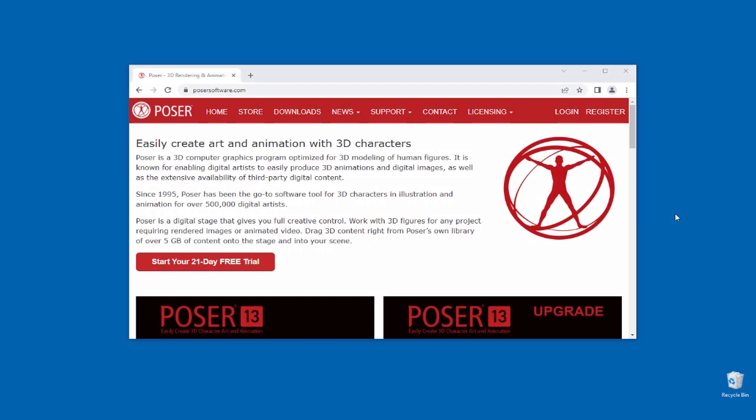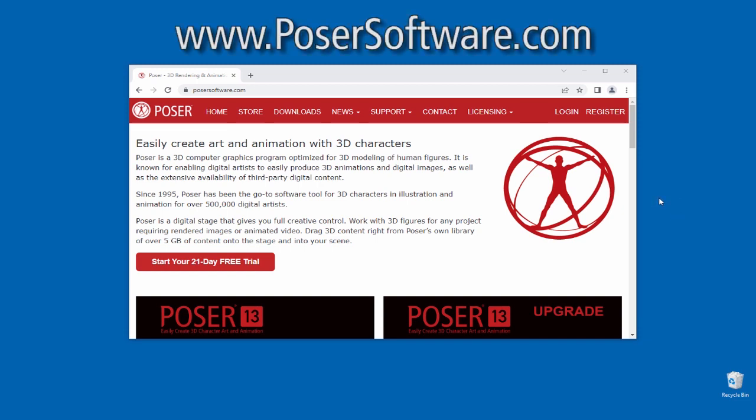Hi, this is Chuck from Nerd3D. In this tutorial, I'm going to show you how to download and install Poser 13.